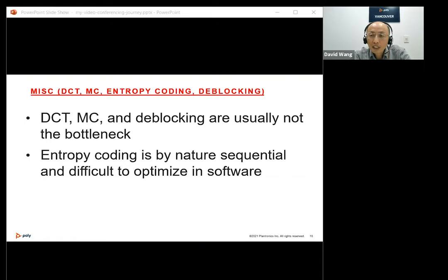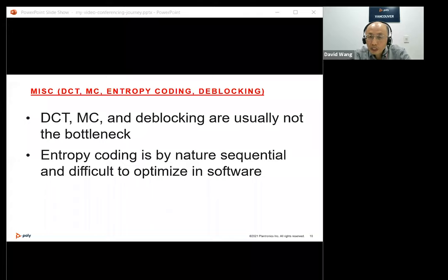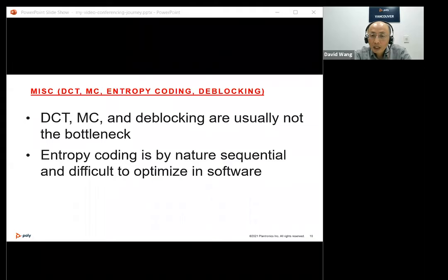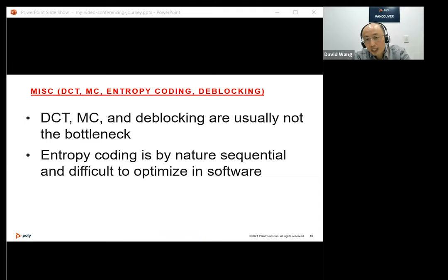Besides motion estimation, intra-prediction, and mode decision, we have other components like DCT, motion compensation, deblocking, and entropy coding. Entropy coding — specifically CABAC — can become a bottleneck, especially at high bit rates. The complexity of CABAC encoding and decoding increases exponentially with bit rate. At high bit rate, CABAC can consume more than 60-70% of CPU on a software decoder. This is why we need hardware accelerators to support CABAC encoding or decoding at high bit rates. For a software decoder, the best we can typically support is about 6 megabits per second.